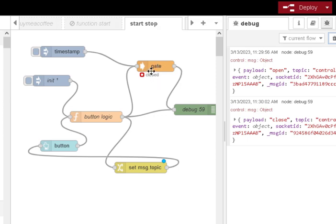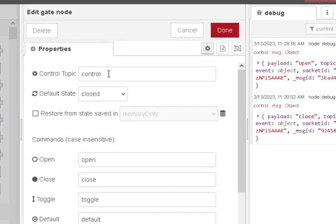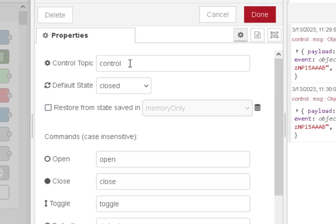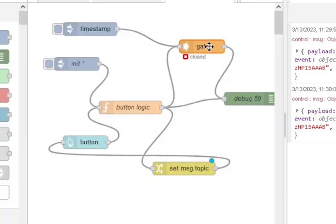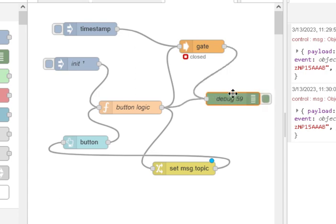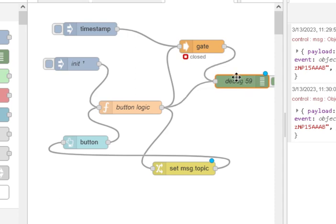So basically we send this a message. The control topic is called control so we have to set the topic to control and we set it to open or close. If it's closed then anything I send into the gate won't go out. If it's open anything I send into the gate will go out. I use the gate node quite often in my flows so it's a very useful node to have a look at.